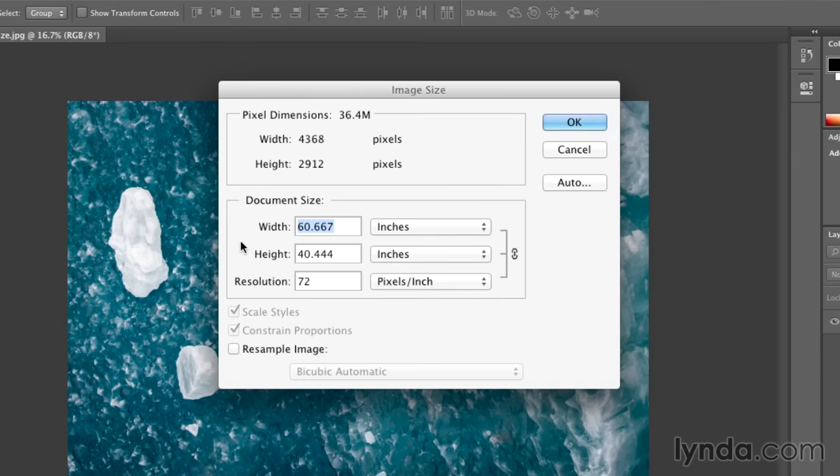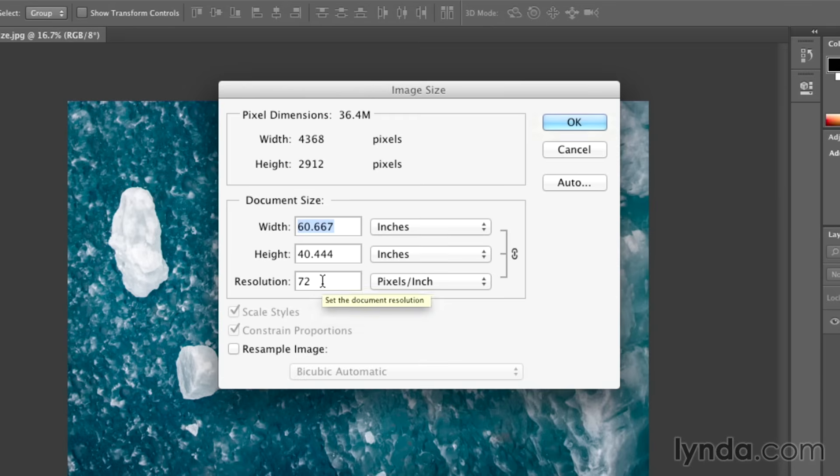Right now, we can see that we could print this at 60 by 40 at 72 pixels per inch. But 72 pixels per inch is a very low resolution.